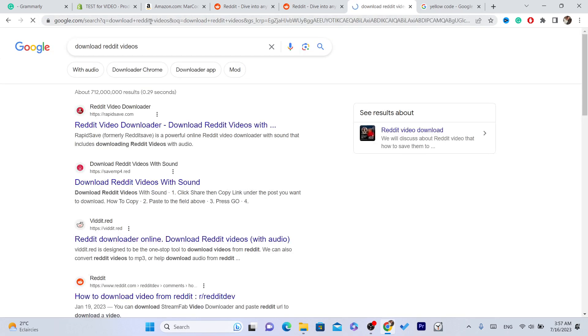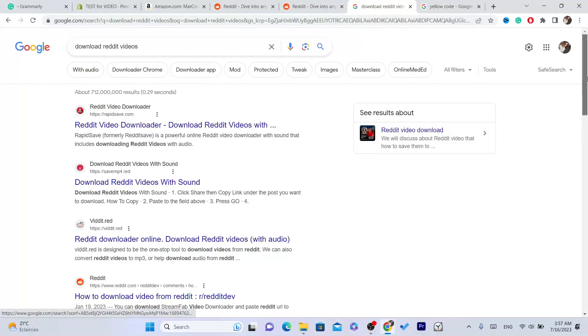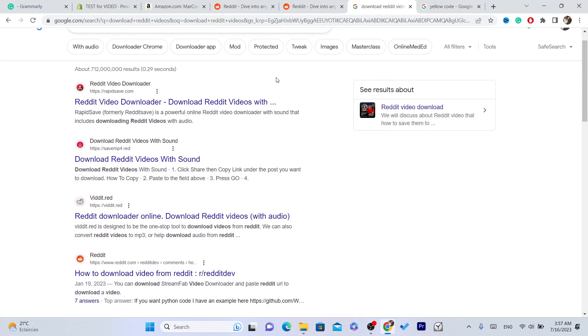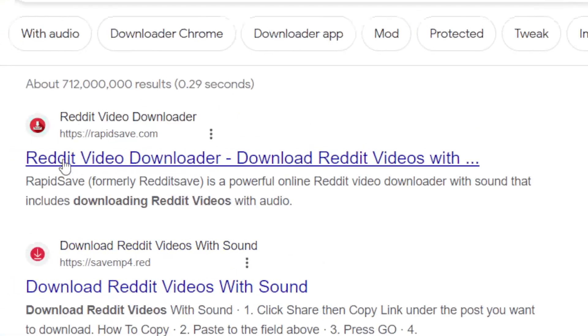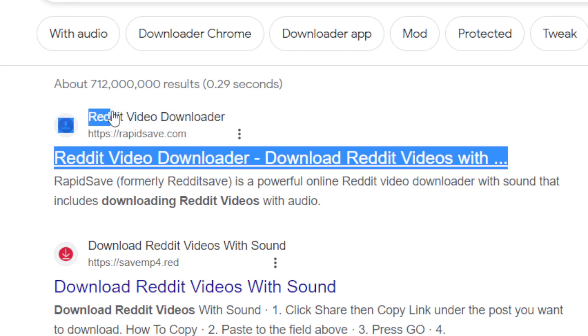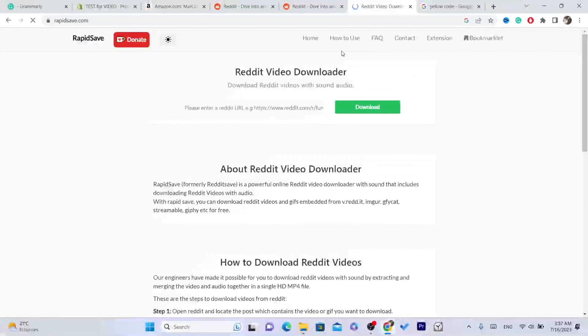You will find a bunch of websites that offer you this service for free so you can download Reddit videos. But I suggest using this Reddit video downloader, the first website.